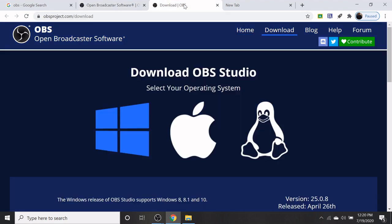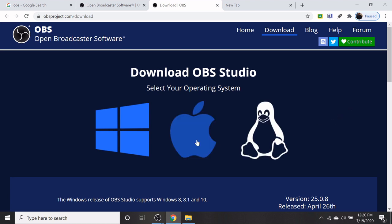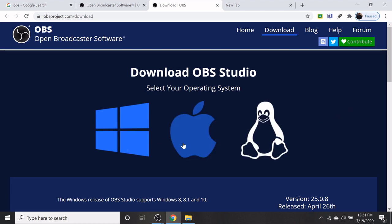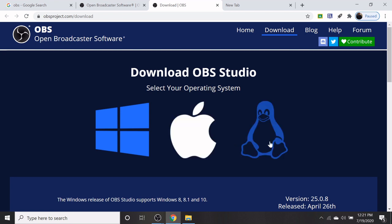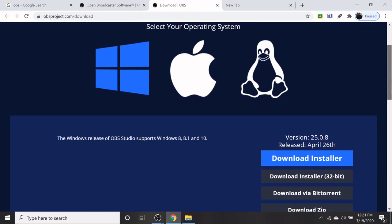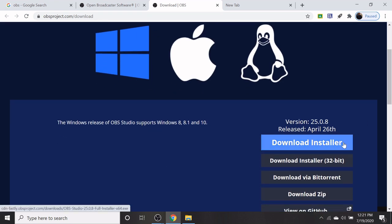Based on your operating system, you may select from the three options namely Windows, Mac and Linux. Scroll down and click on the download installer.